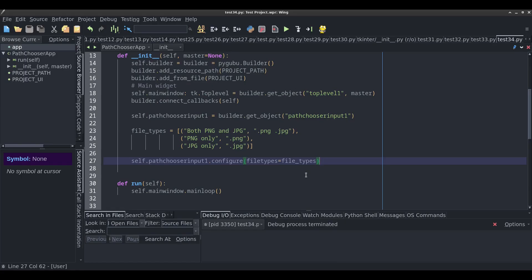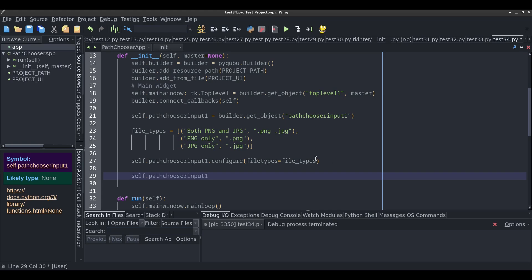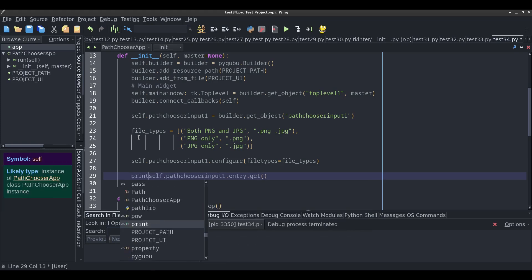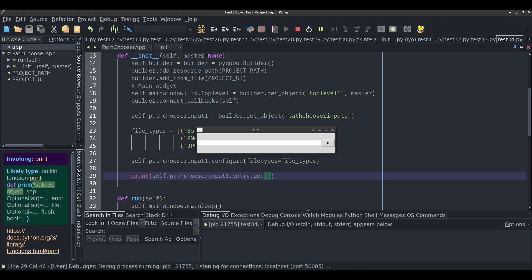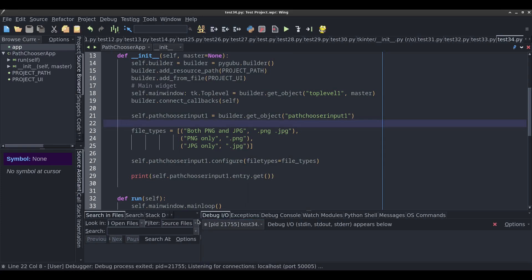Now that we have our path chooser input widget working the way we want, how do we actually get the path to use in our Python script? To do that, we call self.path_chooser_input_1.entry.get() — this accesses the entry widget inside the path chooser, and using the get method retrieves the text displayed there. Right now when the app runs, it immediately prints nothing because there's no selection yet. So I'll quickly add a button to the project.